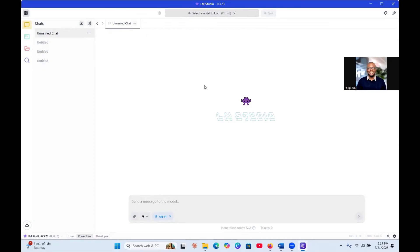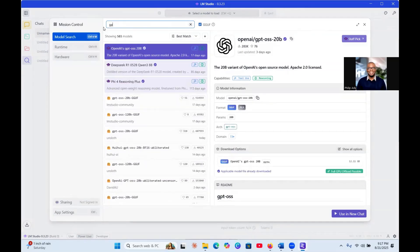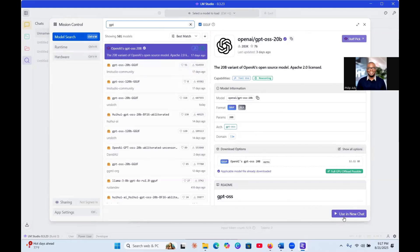Now we have downloaded the LM Studio platform. We have to look for the open source model and download it here. You can click on Discover and then search for GPT. You can see that this is the one we are looking for and select that. Normally it will show a Download button here. The reason it's not showing download is that I have already downloaded it — when you've already downloaded it, the download button won't appear.